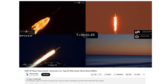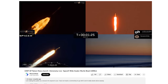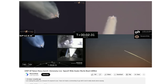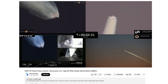The video was from multiple different locations around the area showing how the rocket didn't become visible in the locations further away until it had got much higher in altitude and much longer after launch, because it had to get over the curve of Earth.